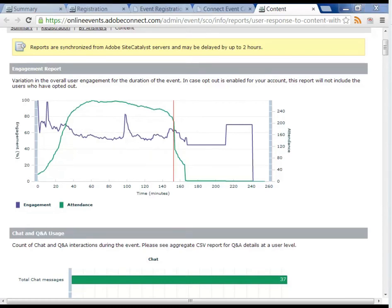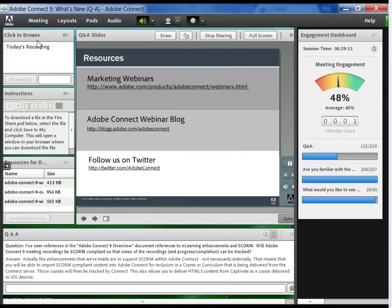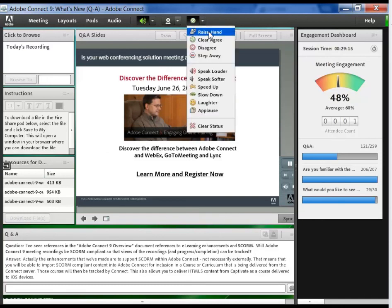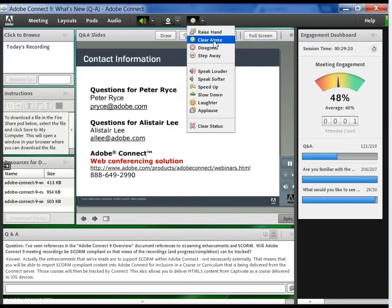No, I'm more interested in whether they are responding to my polls, asking questions, raising their hand, or even chatting. Those are the best indicators of an audience's engagement, and the Connect 9 Engagement Dashboard gives me all that information at a glance.